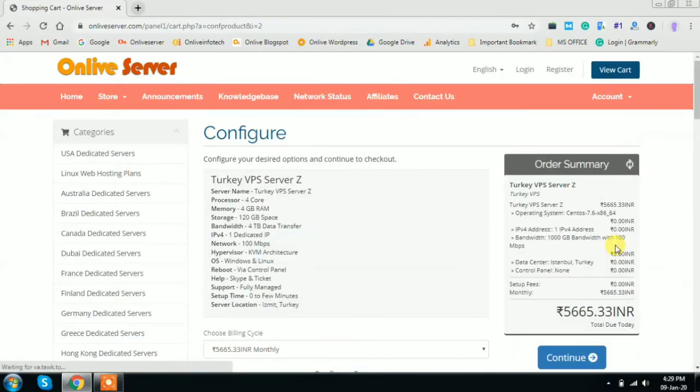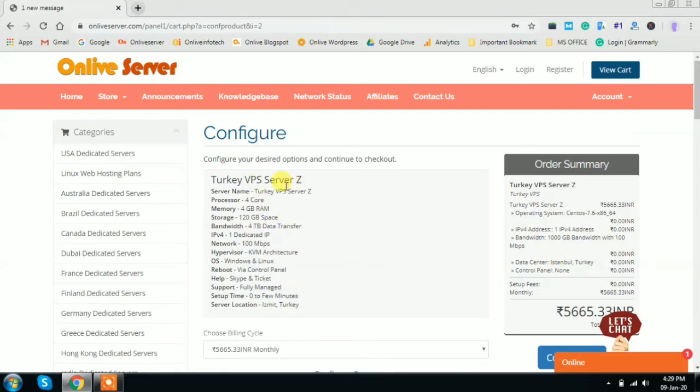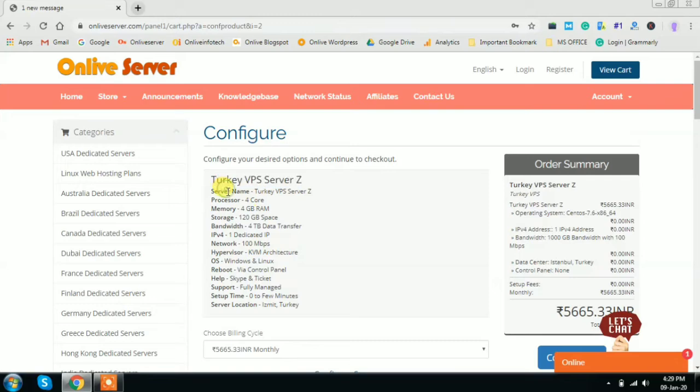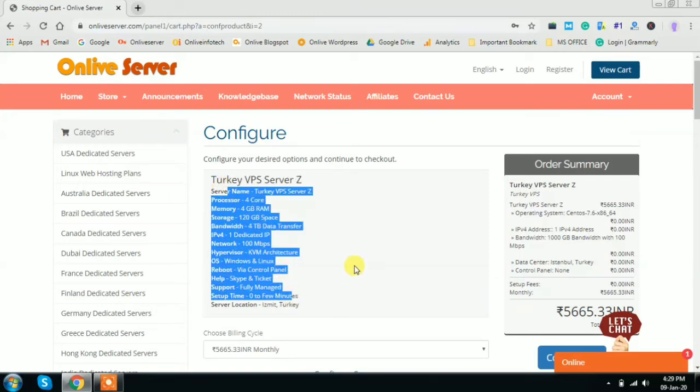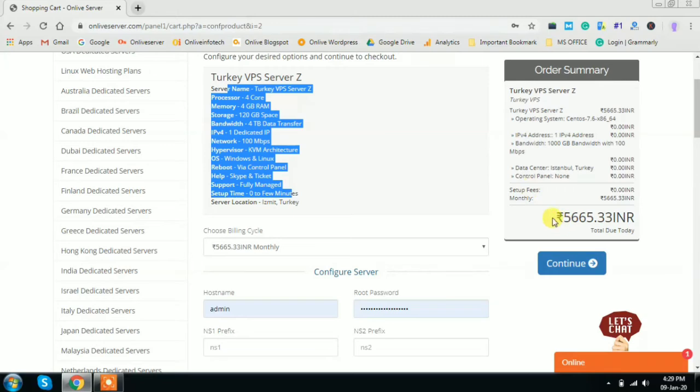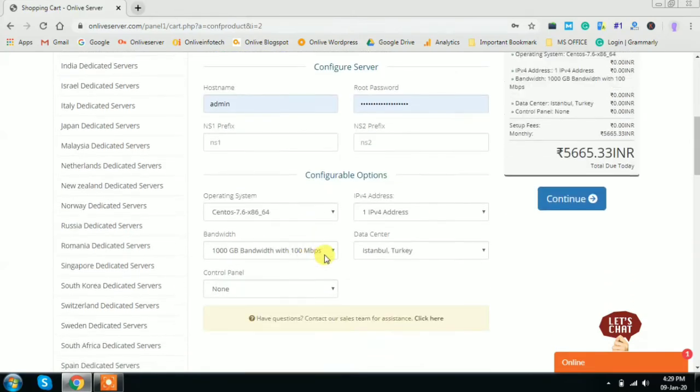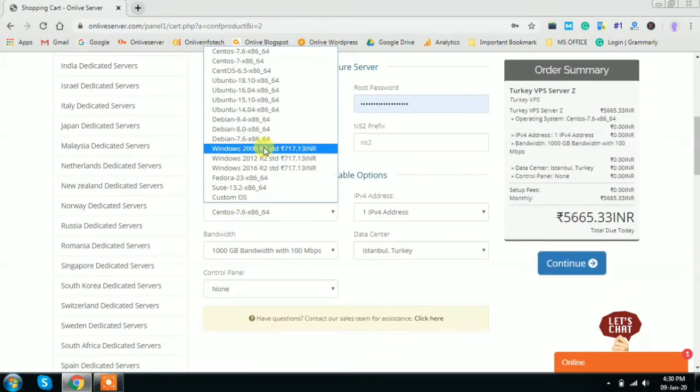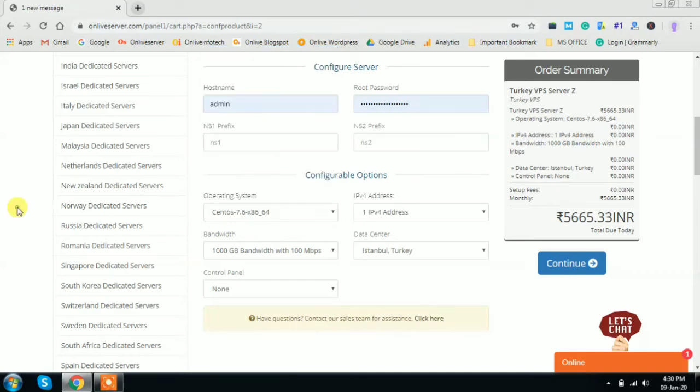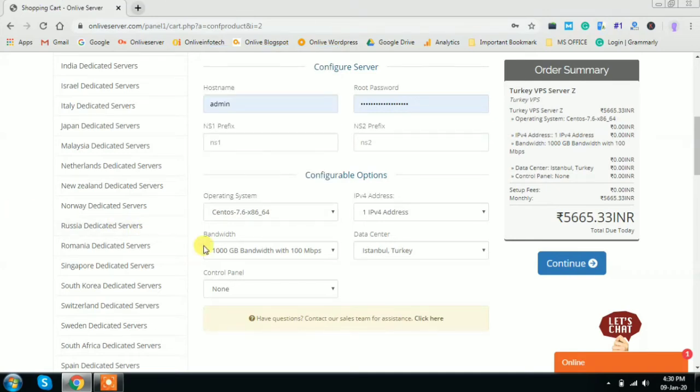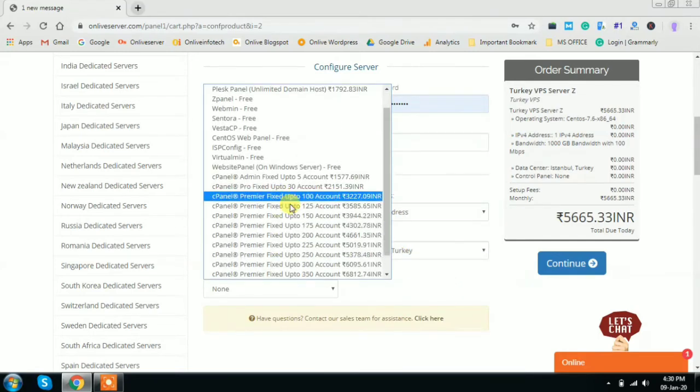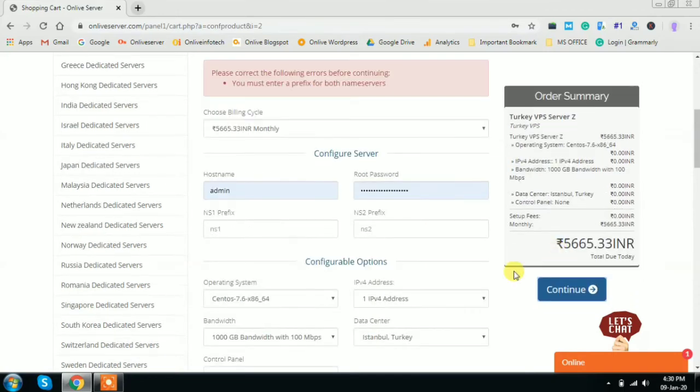As soon as you click on buy now, this link will be redirecting you to a shopping cart page of Turkey VPS plans. Here are the technical specifications of the server of this plan, and this is the order summary. This order summary will keep changing if you are configuring your server - like if you're changing the operating system, you can change it from here. You can change the bandwidth if you are in need of additional bandwidth, IPv4 addresses, you can select the control panel, whatever you are interested in, then you can click on continue.